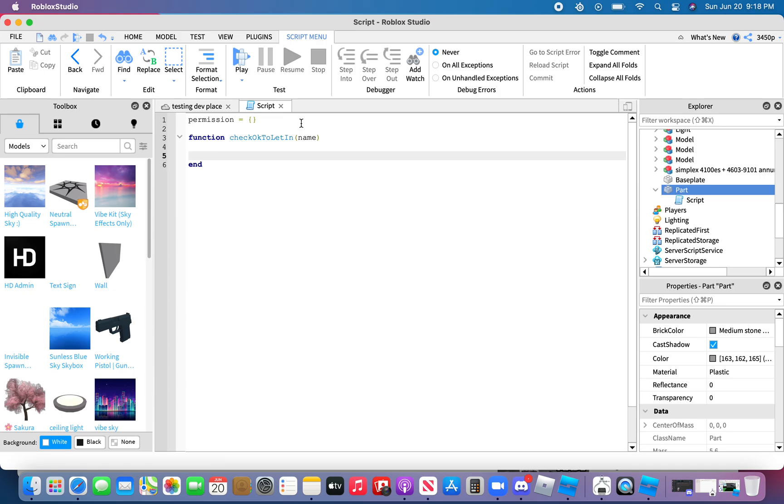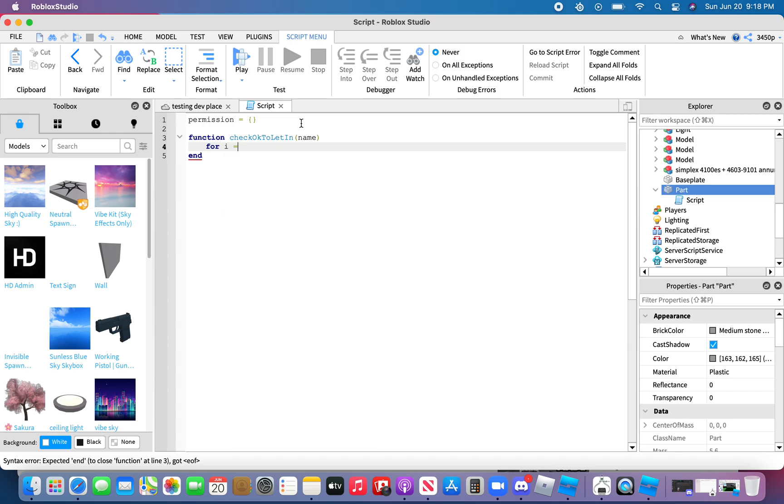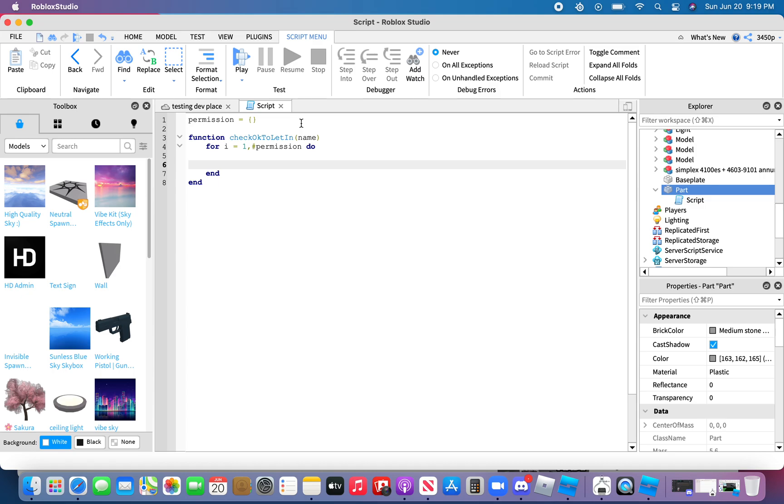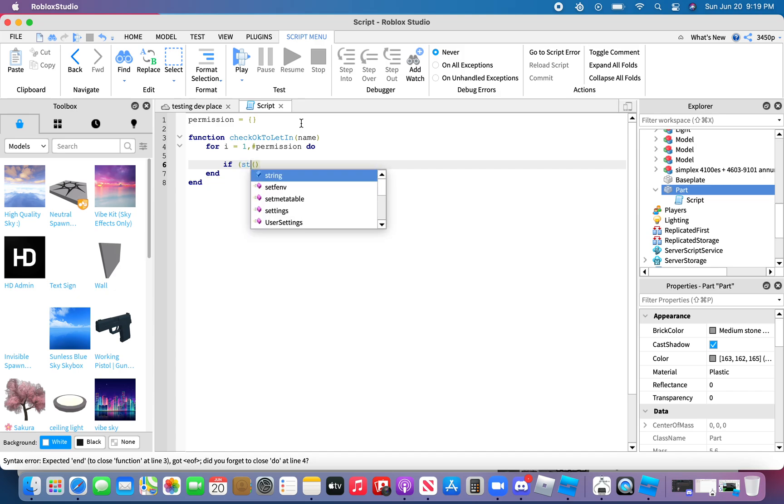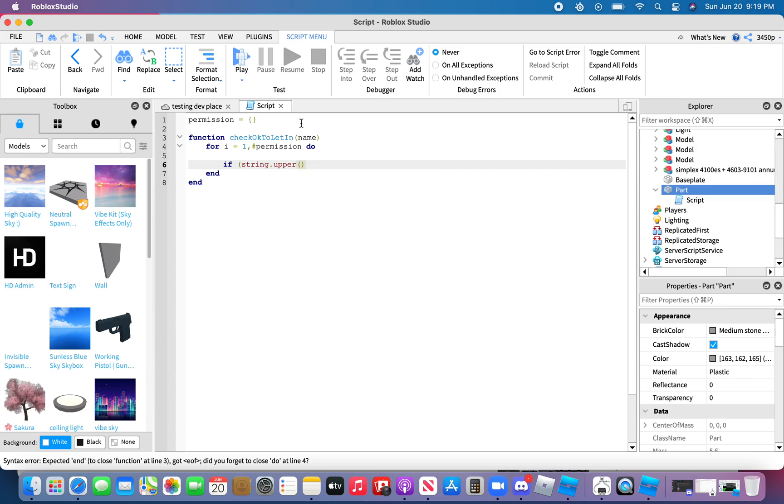Wait actually no, not that. For I equals one hashtag permission do. If...